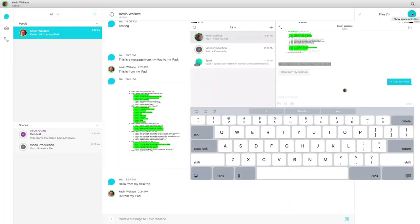We can also organize things with different spaces and teams. A space is an area where we can have a conversation and people can join. As I record this — it's June 2017 — coming up later this month is Cisco Live U.S. in Las Vegas, and I'm presenting one of the sessions. After the session, there's going to be a Spark space set up for attendees so they can start discussions and I can respond as the presenter.